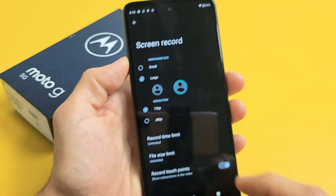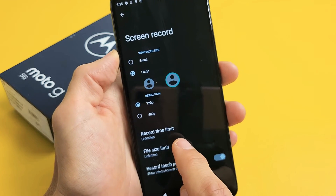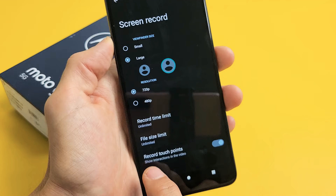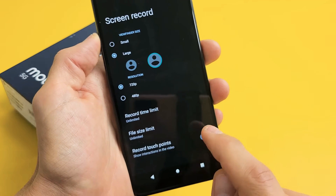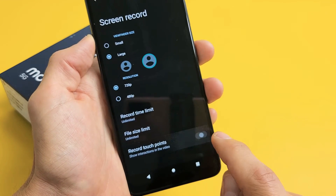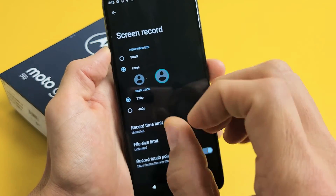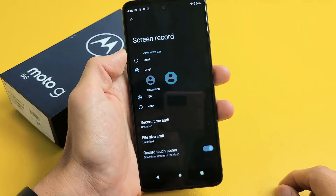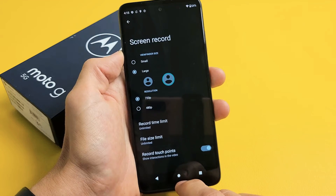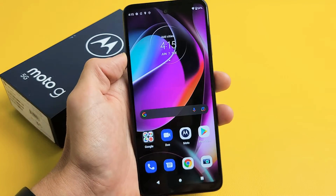I'll keep mine on large. Down here you can see record time — limited or unlimited. And down here it says record touch points — show interactions in the video. I like to keep mine toggled on so every time I tap something it will show when I'm video recording. So now let's go ahead and start it. I'll keep this on large.